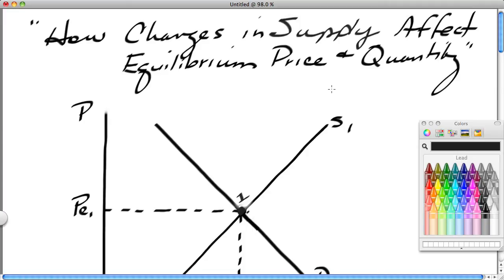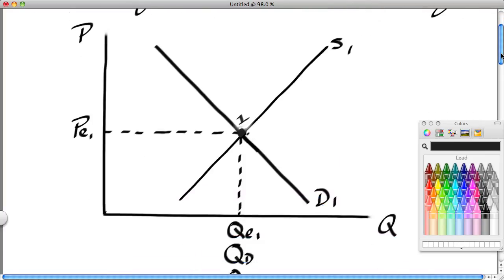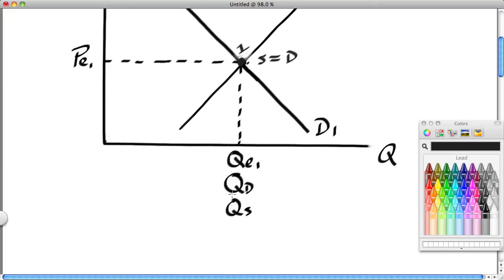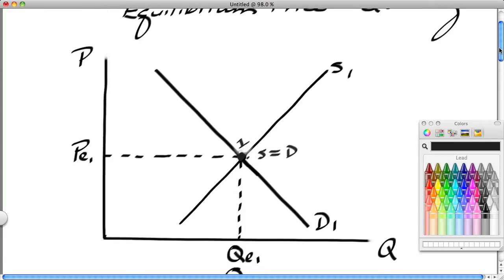Hi, this is Ron Sipsik. This is the fifth part in a five-part series on basic principles in supply and demand analysis. In this fifth segment, we're going to take a look at how changes in supply affect the equilibrium price and quantity. We begin with the supply and demand model set up in equilibrium. PE1 corresponds with QE1 — this is where supply equals demand, meaning the quantity demanded and the quantity supplied are equal.